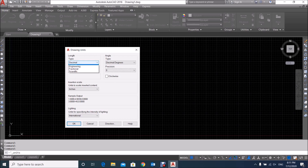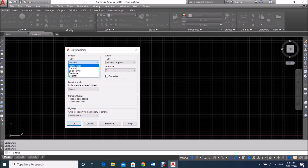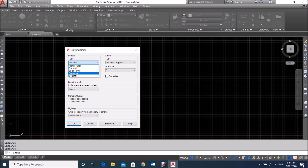If we click on the Type dropdown, you will see a menu showing some units. The first is Architectural, second is Decimal, third is Engineering, fourth is Fractional, and fifth is Scientific. Note that Architectural and Engineering both deal in inches, feet, yards, and miles.